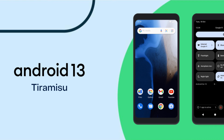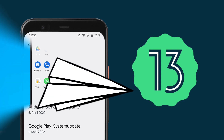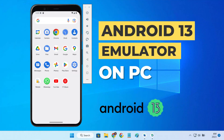Android 13, known as Tiramisu, is the latest release of the Android operating system. If your Android device hasn't received this update yet, do not worry. You can still try out Android 13 on a virtual smartphone. In this video, I'll show you how to install Android 13 on PC using an Android Emulator.